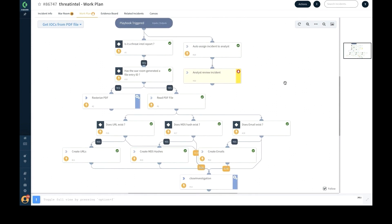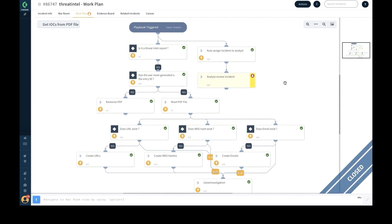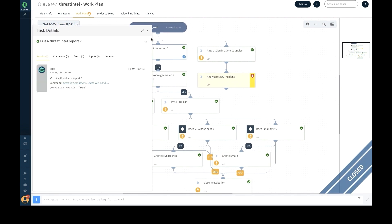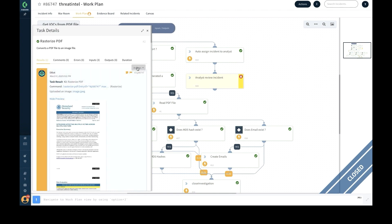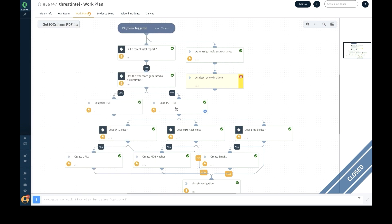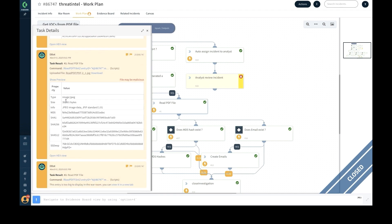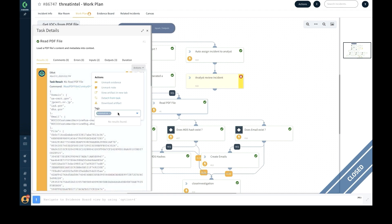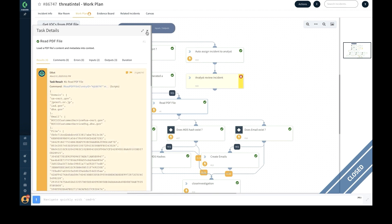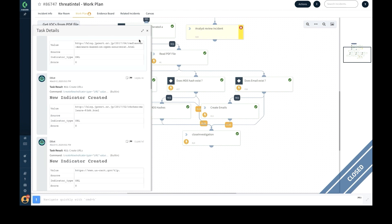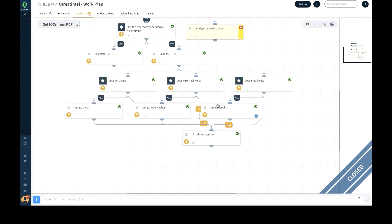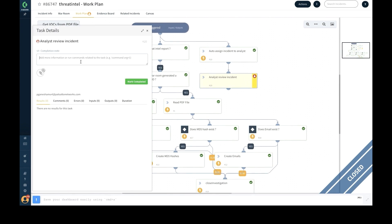The corresponding playbook runs automatically during investigation. The playbook performs a series of checks to validate the report type, auto-assigns the incident to an analyst, rasterizes the PDF to allow analysts to view the report from within the platform, automatically marks it as evidence, creates tags to easily identify and search, extracts the indicators from the file, checks for file hashes, and creates all the indicators in the XSOAR platform post analyst review.